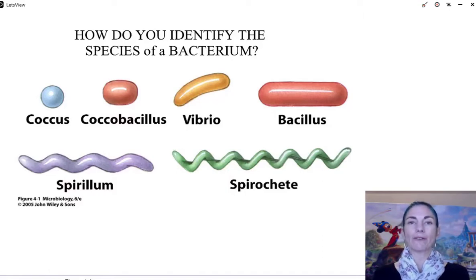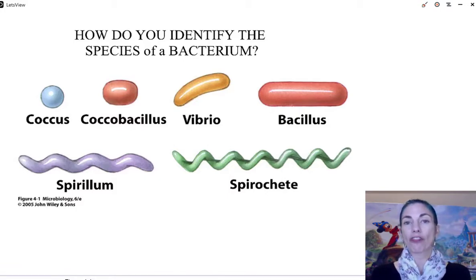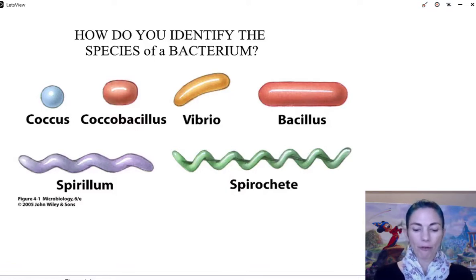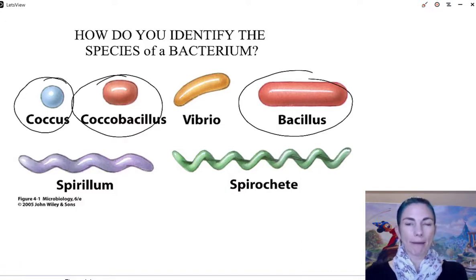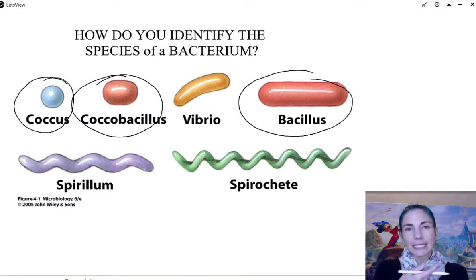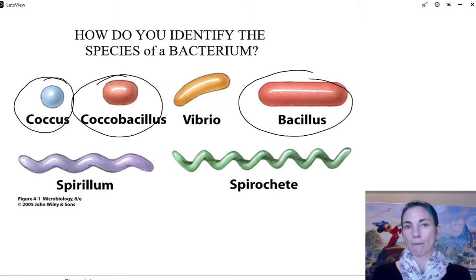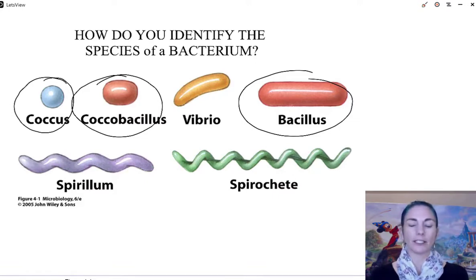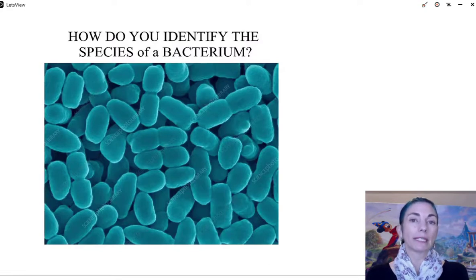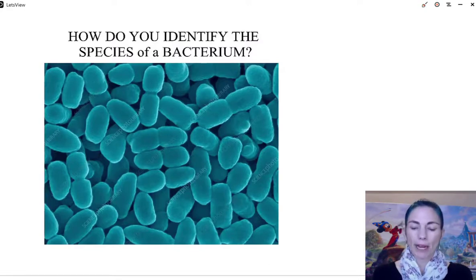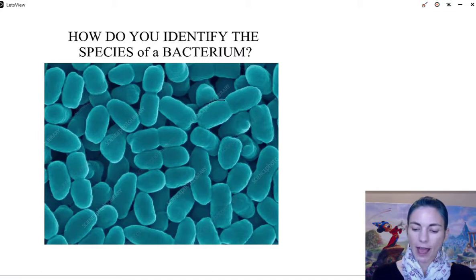One of the things I want to point out is that there are three shapes that are really common: the coccus, the bacillus, and the coccobacillus. Sometimes when you look at a smear of bacteria under a microscope — whether coccus, coccobacillus, or bacillus — they don't exist as single cells. Let's look at this picture here. We have a coccobacillus, and when you look at it you'll notice that a lot of them seem to have a pairing to them.